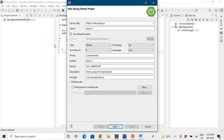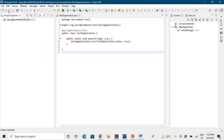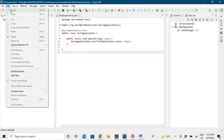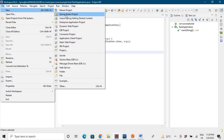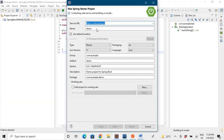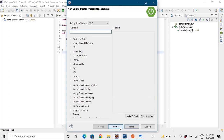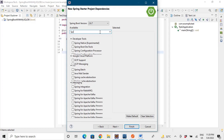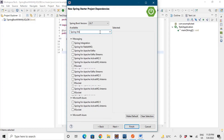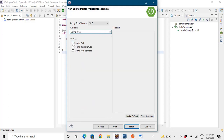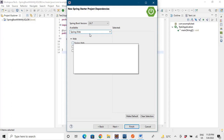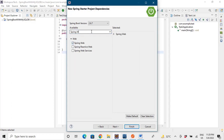Let's go to our IDE. To make a Spring Boot application, go to File, then New, and then go to Spring Starter Project. You can fill in the details accordingly as I mentioned in the previous video. The basic dependencies we require are: Spring Web, which is required to develop web applications, and Spring Data JPA.